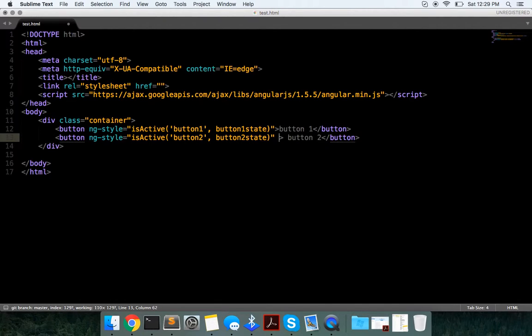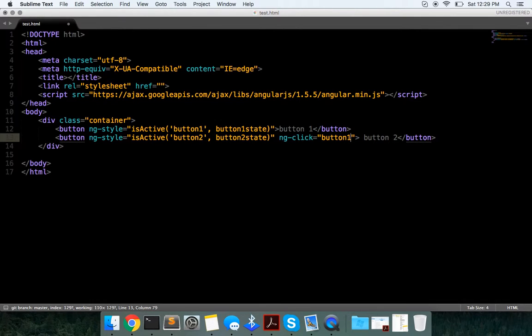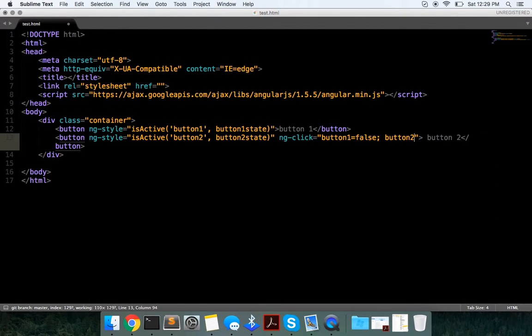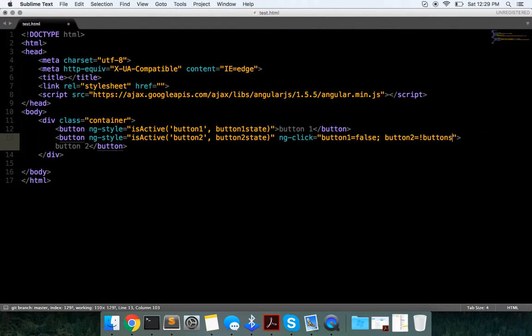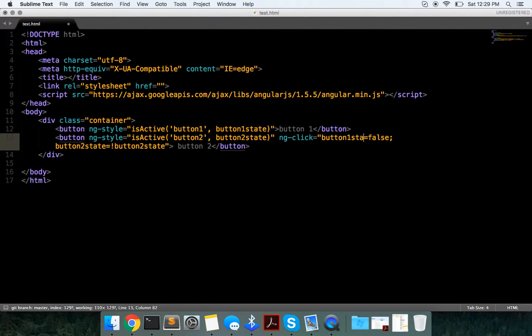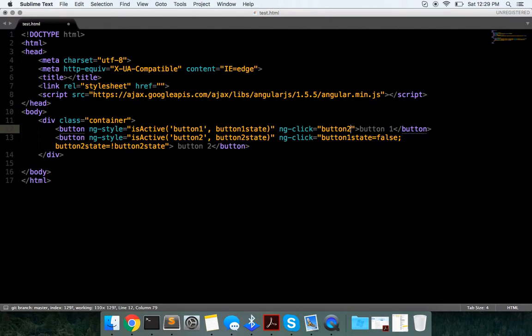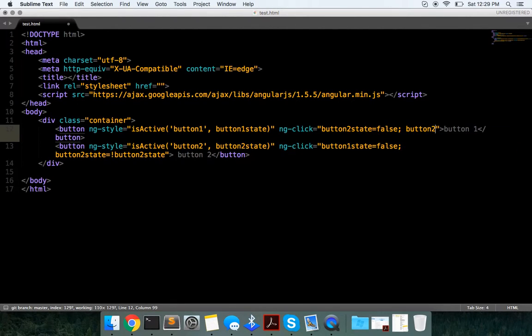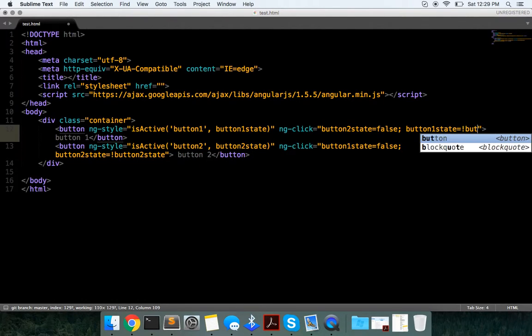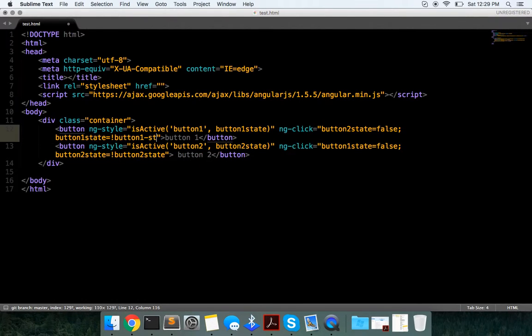And in order to get this to work, we're going to have a click event on it, so button one, button one is equal to false, and button two is equal to not button two state, and it's going to be equal to not button one state.